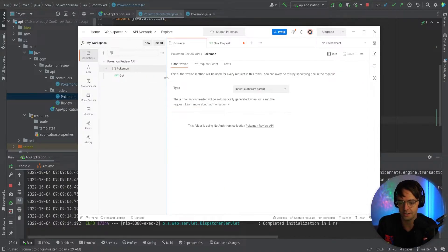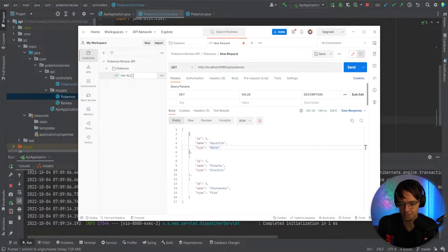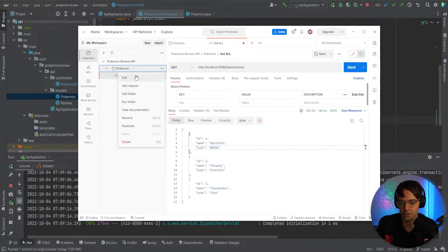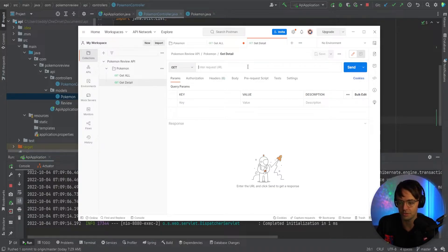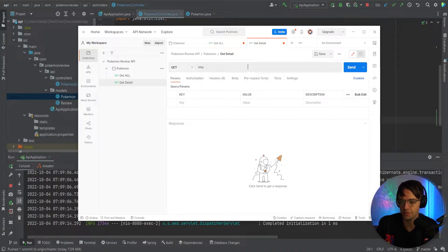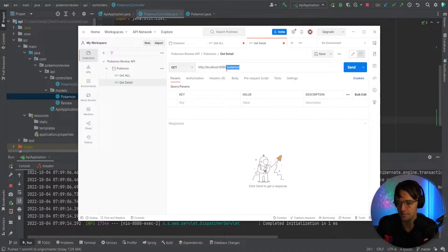I'm going to rename this to 'get all' — I think it looks a little bit better. And then I'm going to create another request and we're going to say it's detail. And once again, it's going to have HTTP. We're going to have localhost right here.